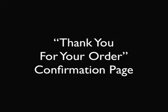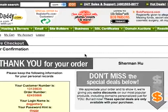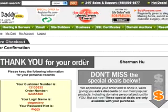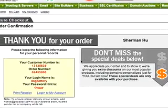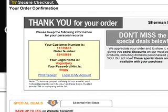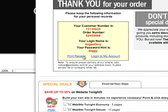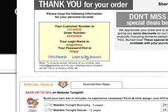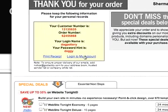Let's see the thank-you for your order confirmation page from GoDaddy. This is the page you will see after your order has been successful, where they show you your customer number, your order number, your login name, and your password hint. You can click on the link to print your receipt or click on this link to log into your account.